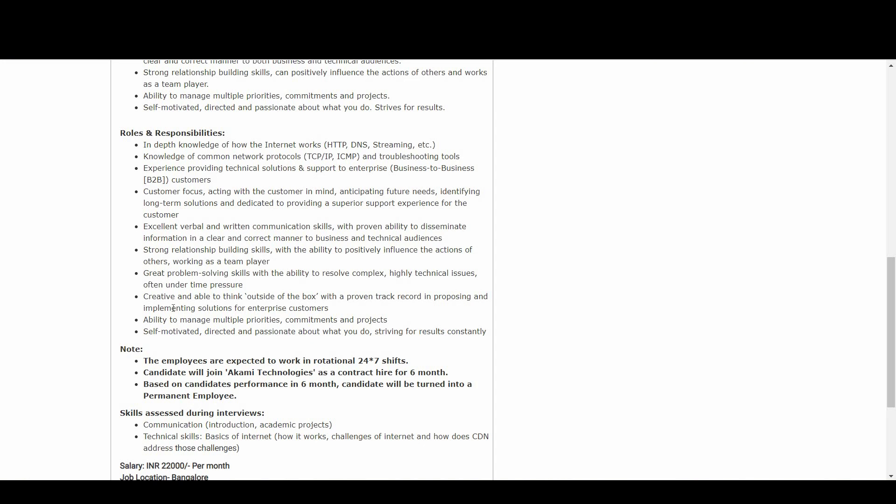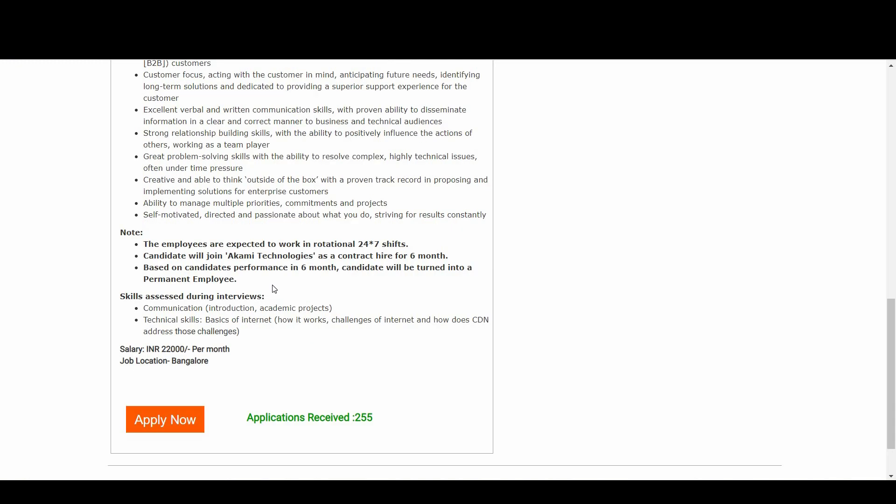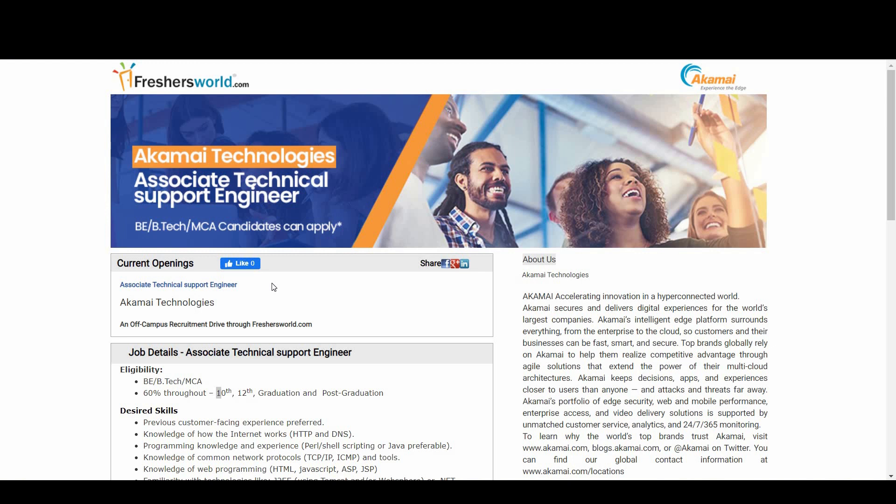Coming to the salary part, which is 22,000 rupees per month, and the job location is in Bangalore. I personally went to this office location a couple of years back - it's a great location to work and to start your career.